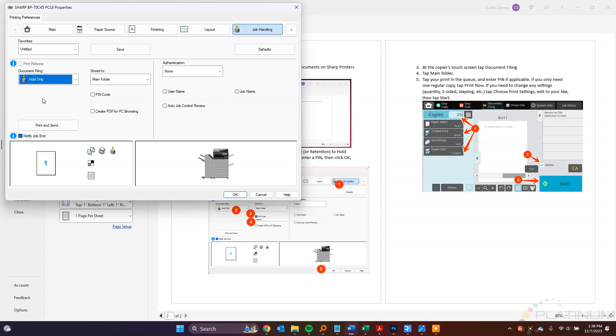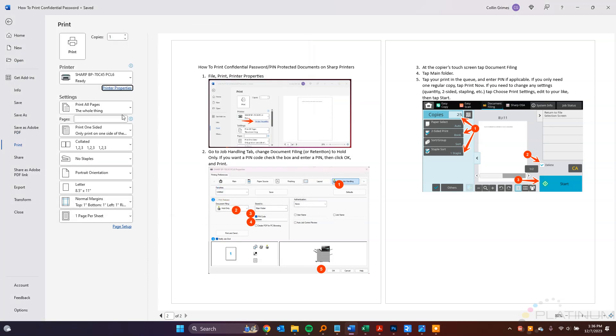Move over to the Job Handling tab, and put the Document Filing drop-down on Hold Only. Now, you can send it just like this, and the machine will hold it and release it without a password, but if you want to lock it down with a personal identification number, you can do that here. So just give it a five-digit number, click OK, and then click Print.